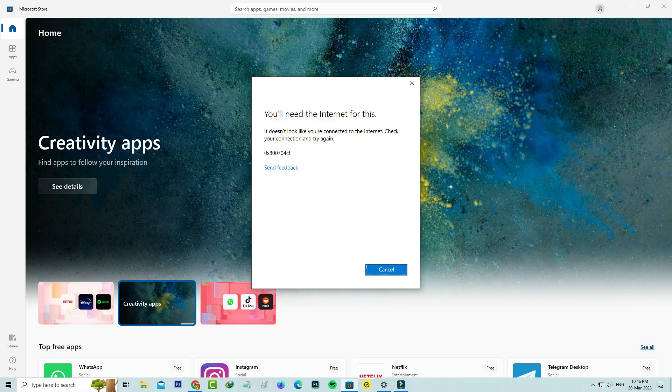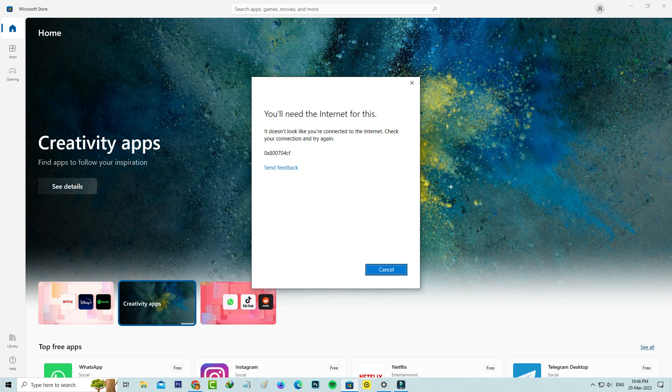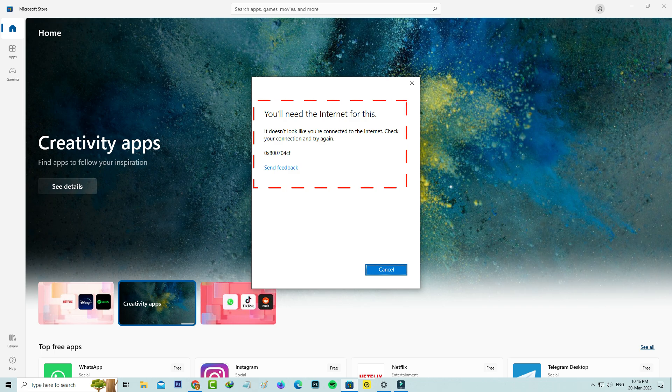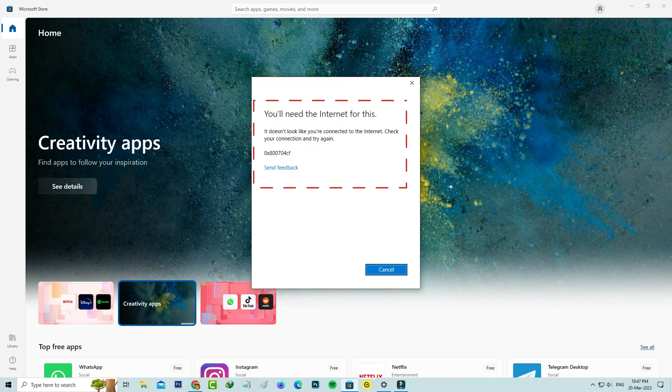Hello guys and welcome back to my YouTube channel Techons. Today I got the following error notification while I tried to access the Microsoft Store in my Windows 10 PC. It shows 'You will need the internet for this. It does not look like you are connected to the internet. Check your connection and try again.'